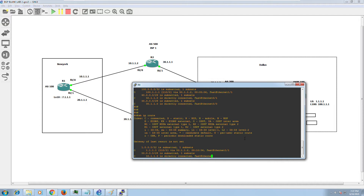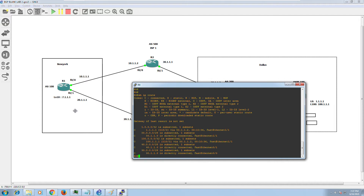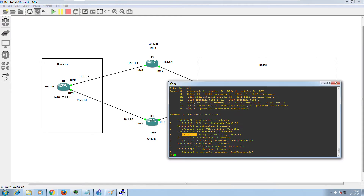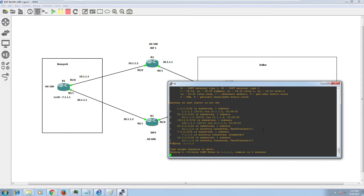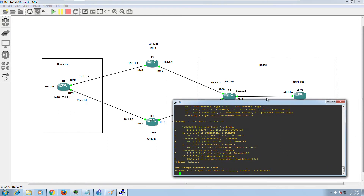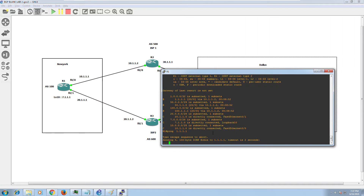Doing 'show ip route' — I'm not learning any New York networks like 10.1.1 or 7.1.1 in my routing table yet. Also, if I log into Router 1, I do have the 1.1.1 route from Dallas, but if I want to ping it I might not be able to — and the same applies to the 100.1.1.1 network. Any guesses why?